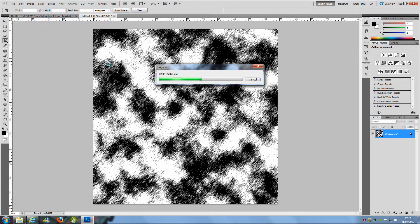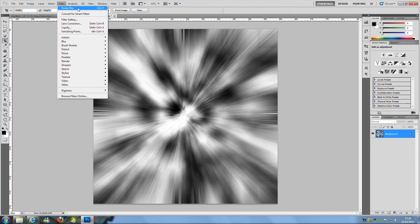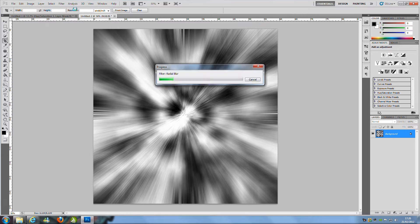Now this can take a little while depending on what you have got going on so hopefully it will be done soon. Now that is done we can go back up to Filter and click Radial Blur which should be at the top of the page and then click and wait for the progress bar.